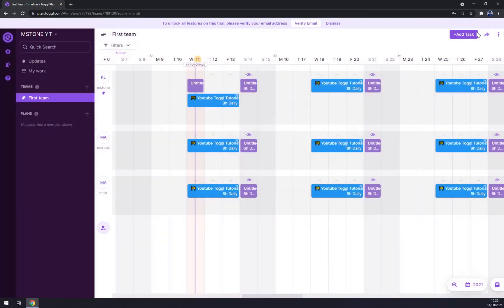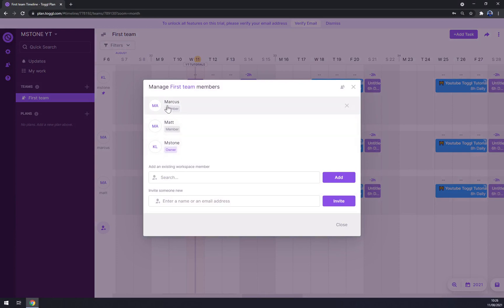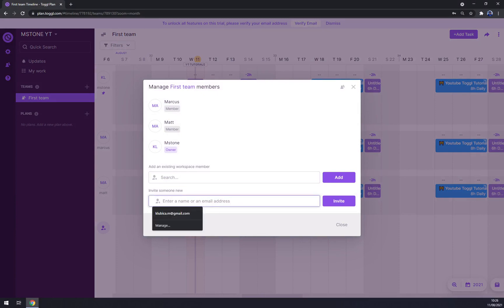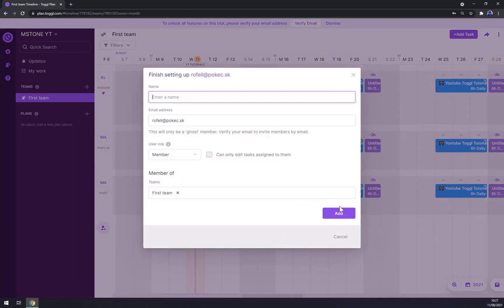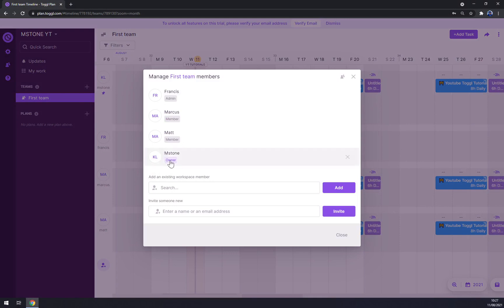From the three dots menu we also have Favorite, Follow Team, or Manage Users — which is a shortcut to manage them. We can add an existing workspace member or invite someone new. Let's invite Francis and give him an admin role and add him. As you can see, we now have one owner, two members, and one admin to take care of our business.